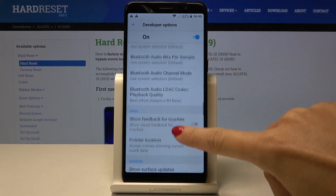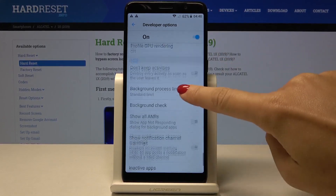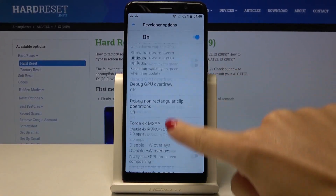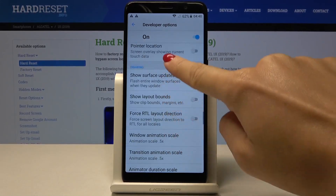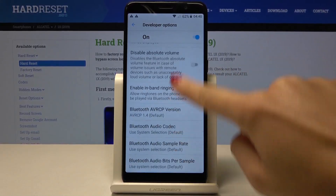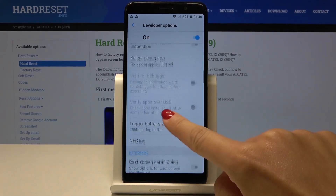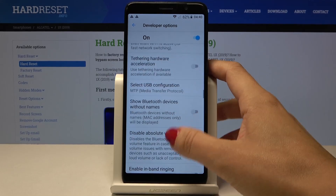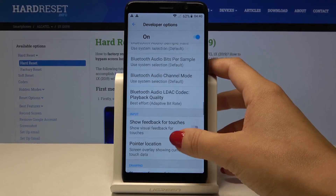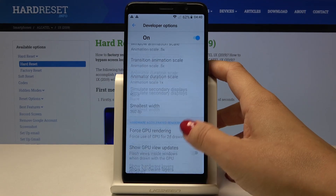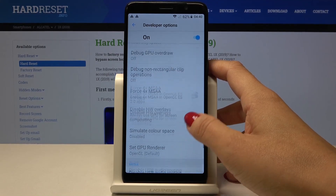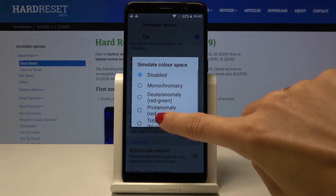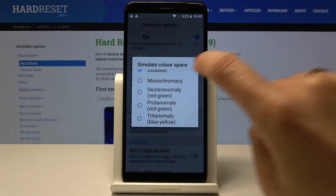Then scroll down and locate the setting. I'll just take a second because I lost the option — it should be somewhere here. Okay, here it is. Just click on Simulate Color Space and mark it.